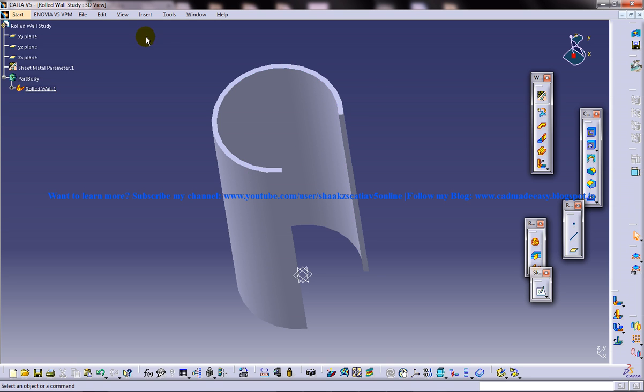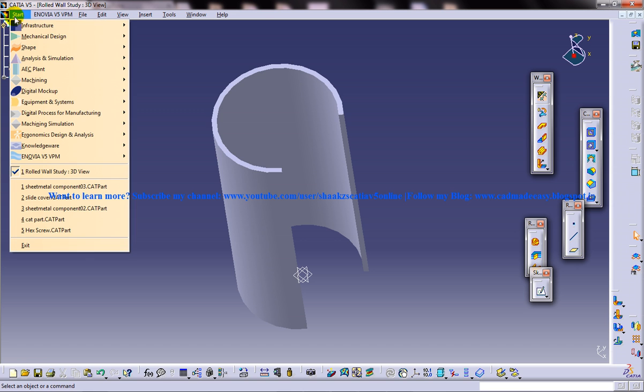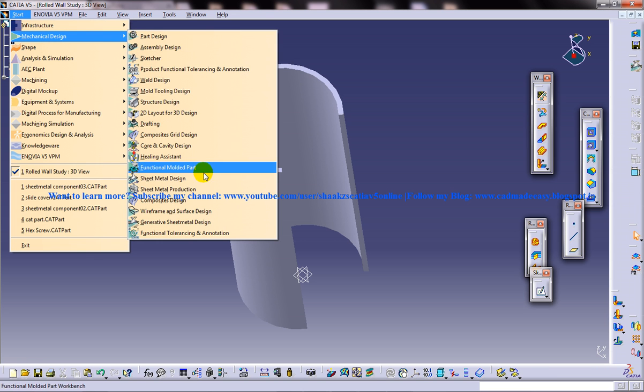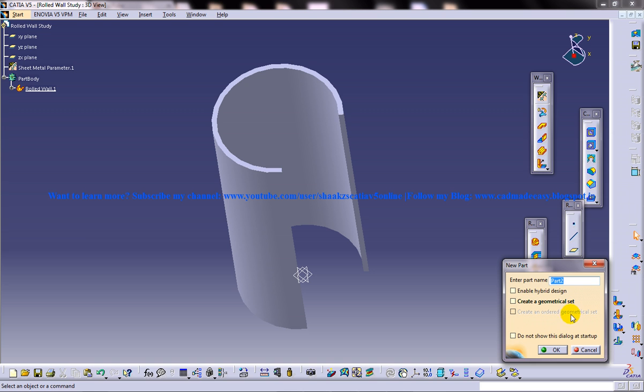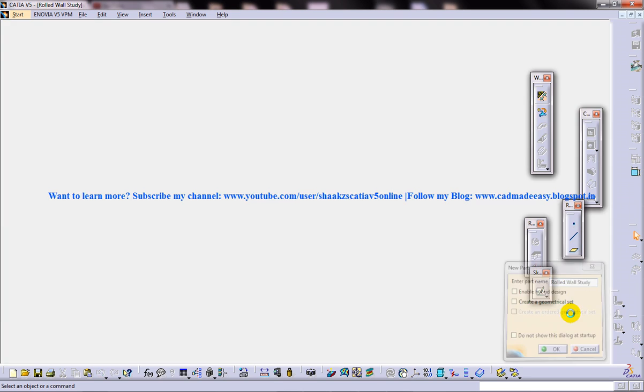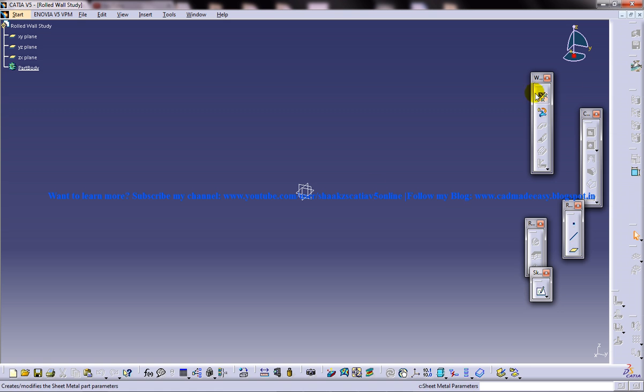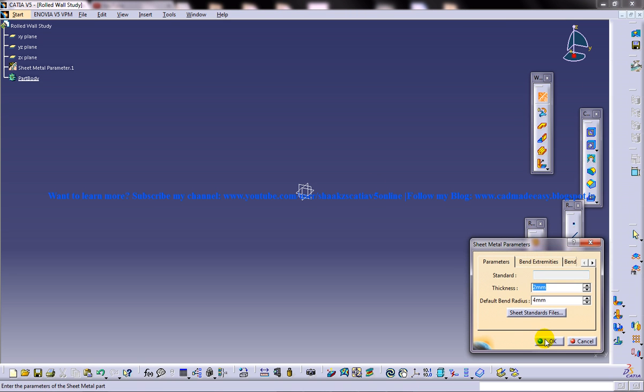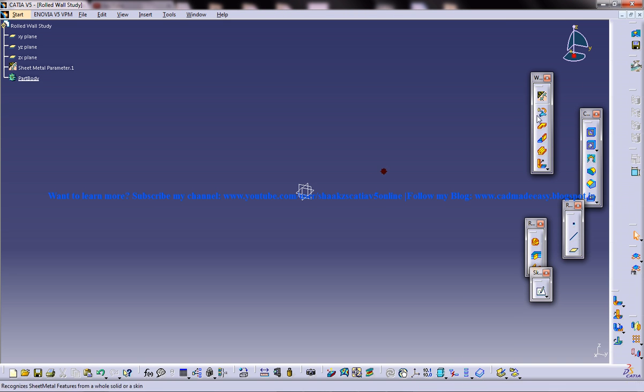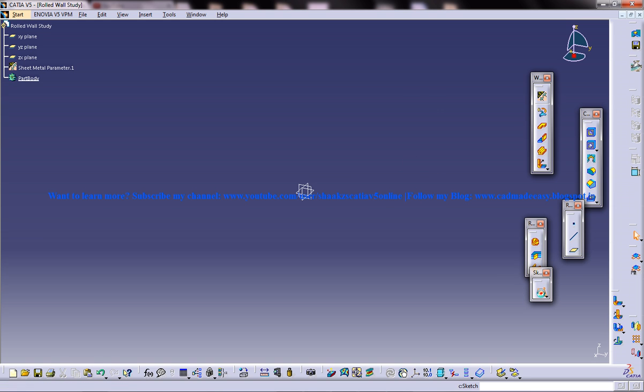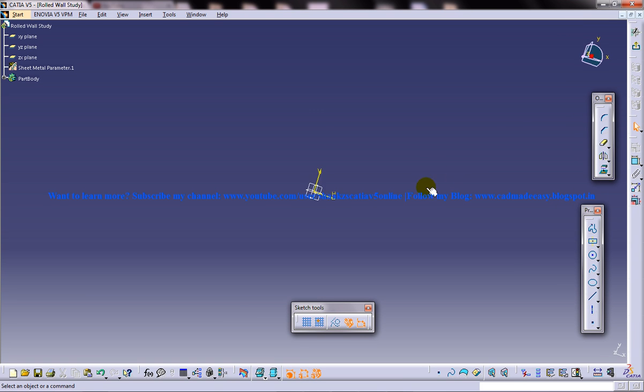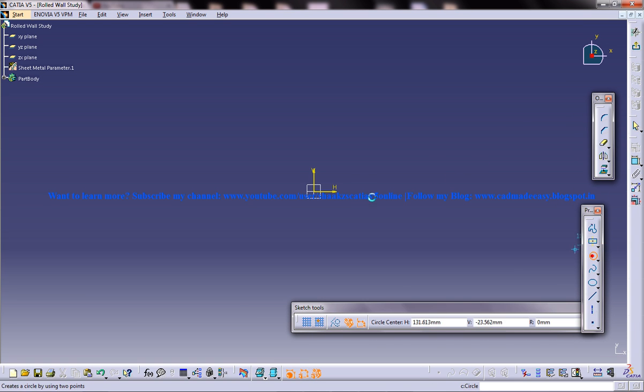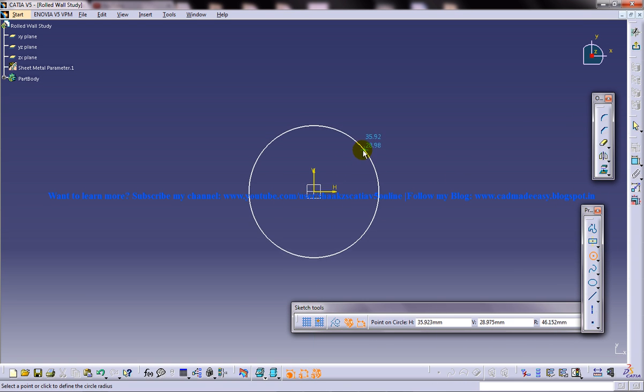So to create a rolled wall, let me open up a new workspace, generative sheet metal workbench, and I will put it as rolled wall study. First of all, set the sheet metal parameters and then create a circle or an arc. So that is the input for the rolled wall. Select the XY plane and first of all let's try it with the circle.